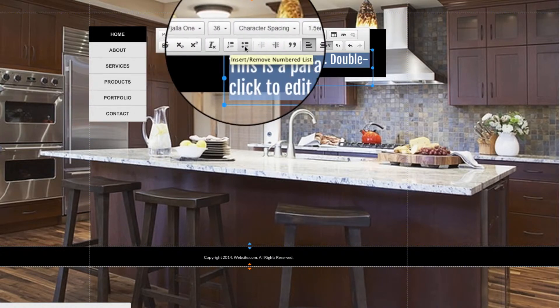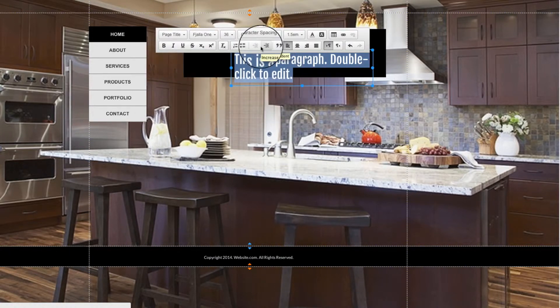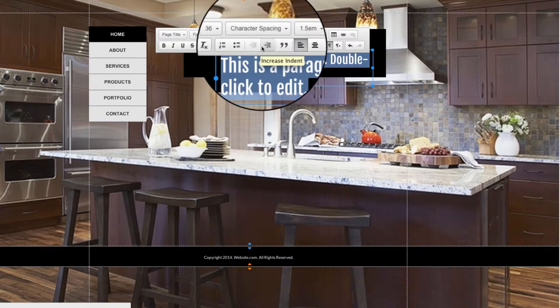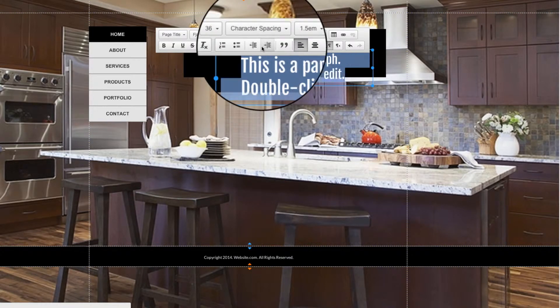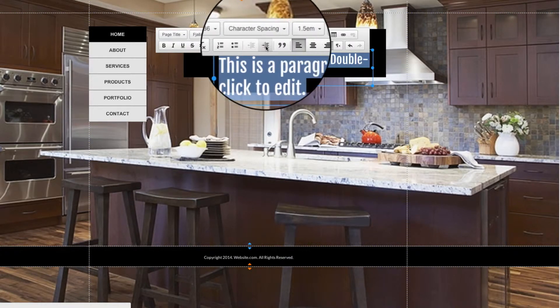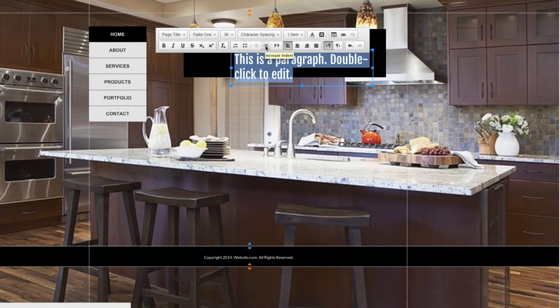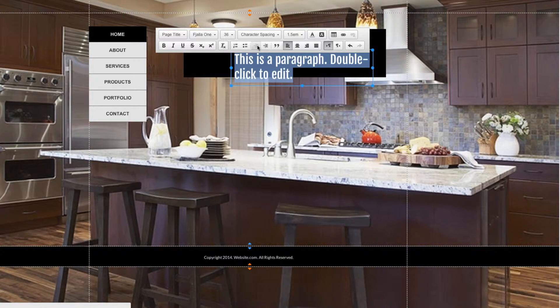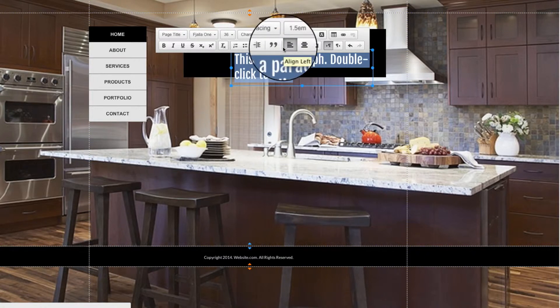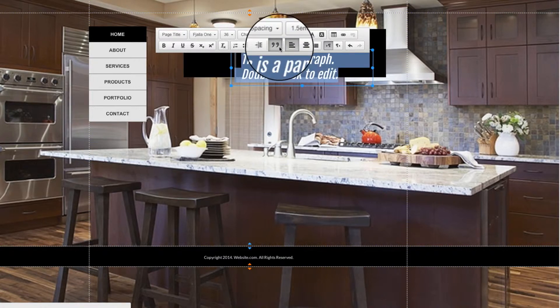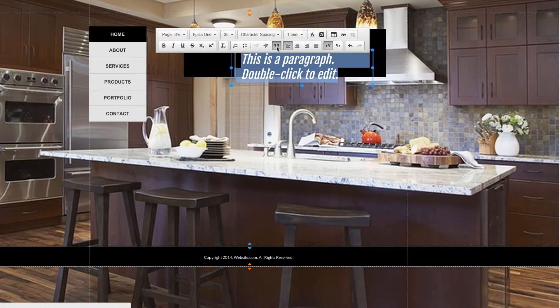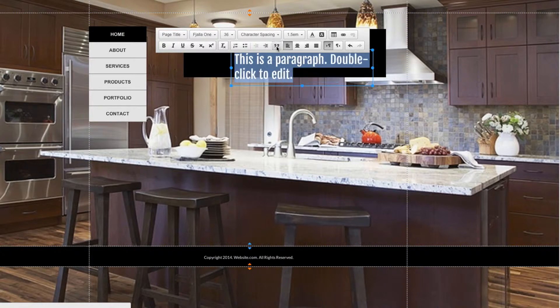The next two options are for creating lists, and following that we have an Increase and Decrease Indent button. You can see how that works right here. Then there's the Block Quote, and you can see what this looks like. It makes the text look like it's sitting inside of a quotation, as though someone was saying it.